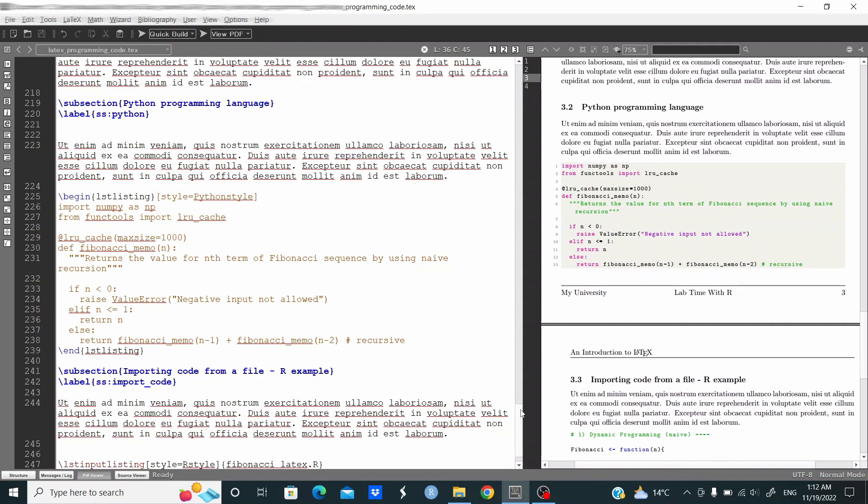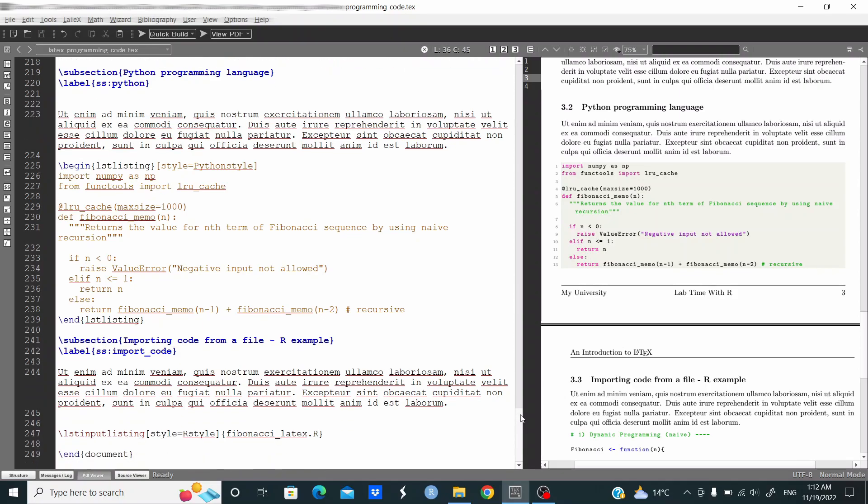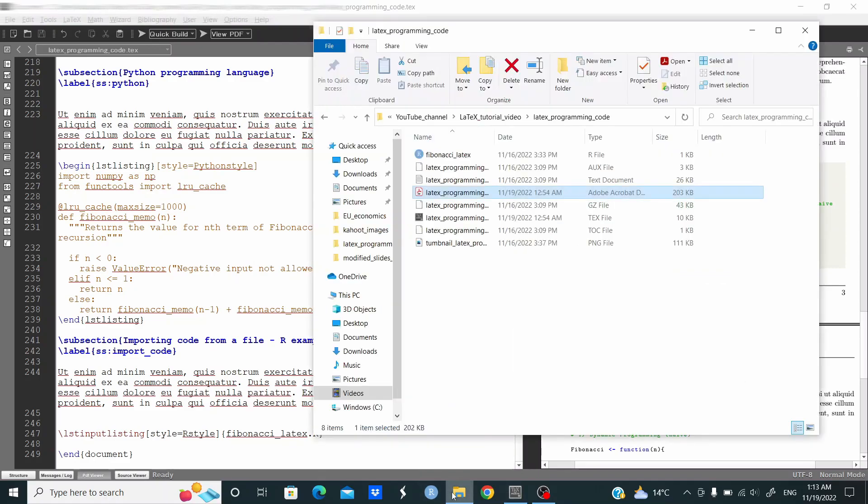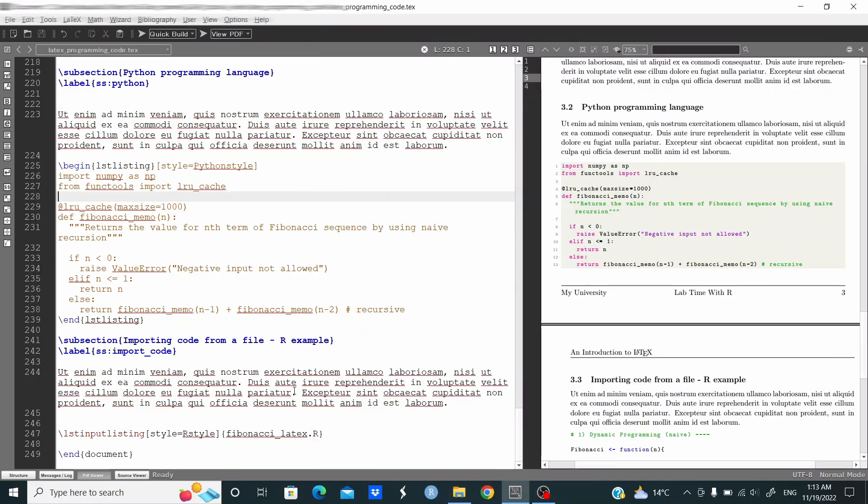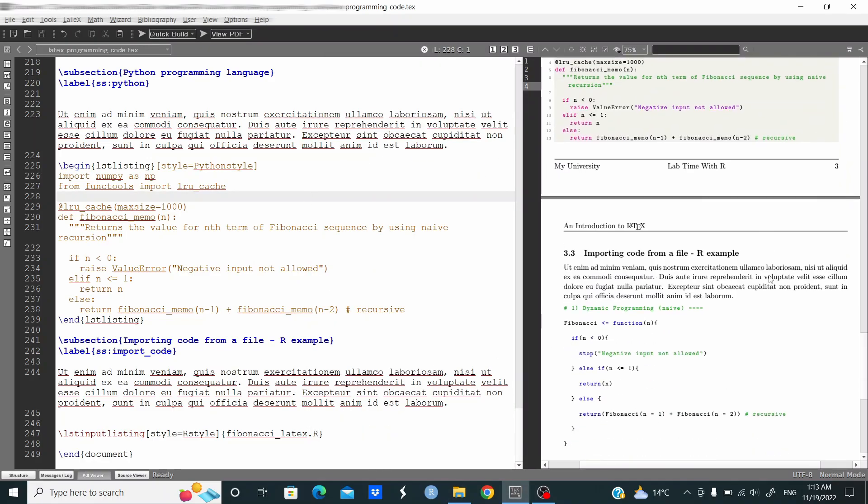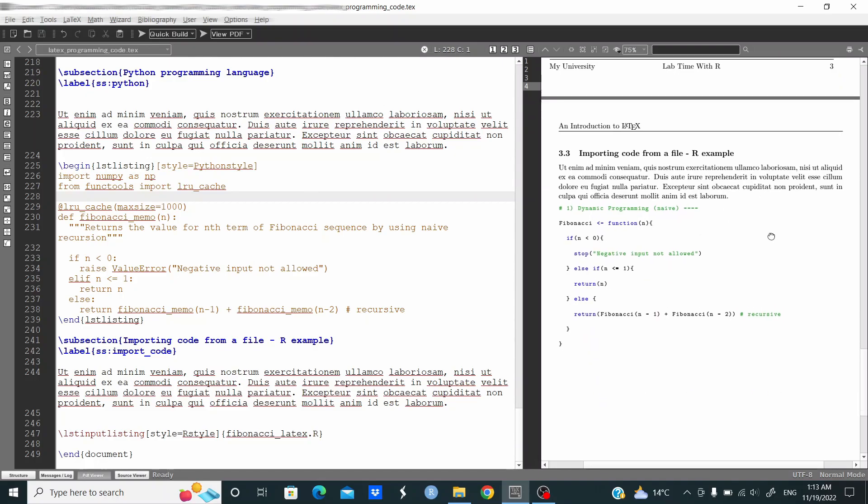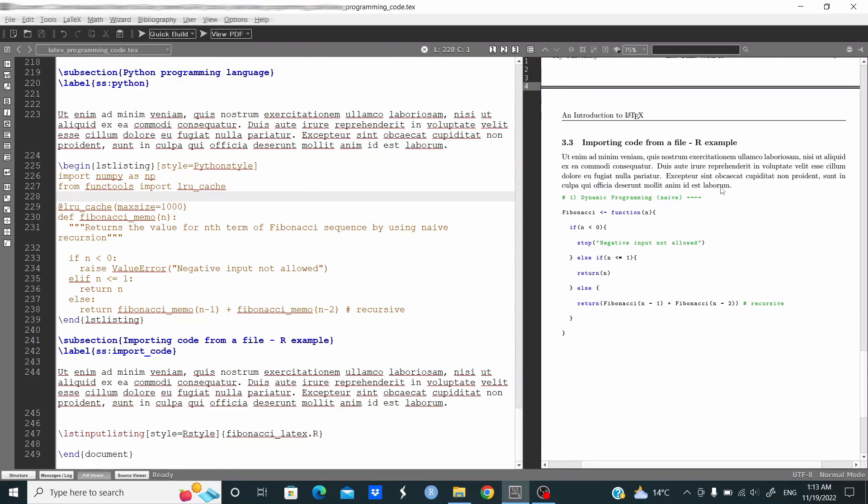Finally, instead of copying and pasting the code, we can just import the code. Lstinput listing, style equal R style, and this is fibonacci_latex.R. You see this R script file that contains the code, so here we are directly importing the content. And as you can see, this is the content of that file.